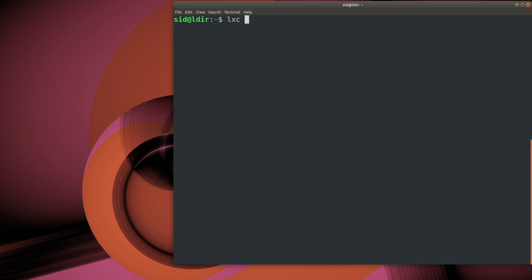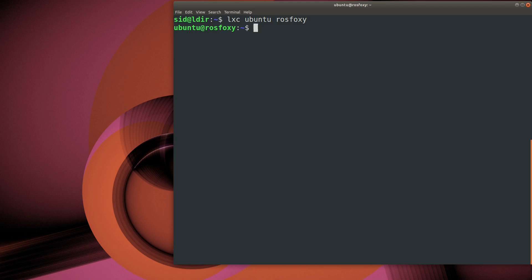We'll begin by connecting to the ROS Foxy container. Since we've already set everything up and we've got an initial setup of ROS, it's just a matter of using APT to install the TurtleSim simulator.